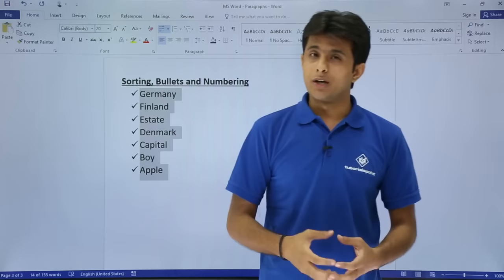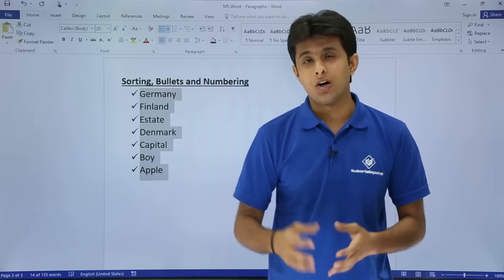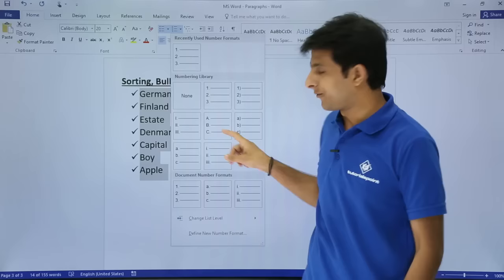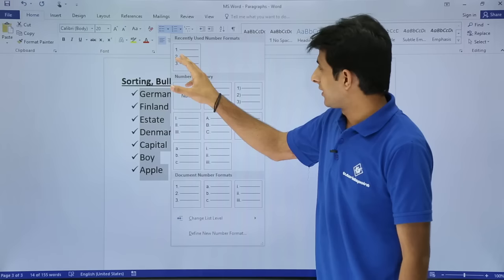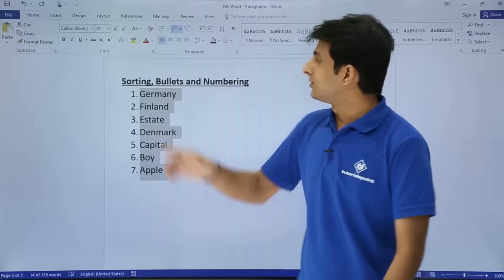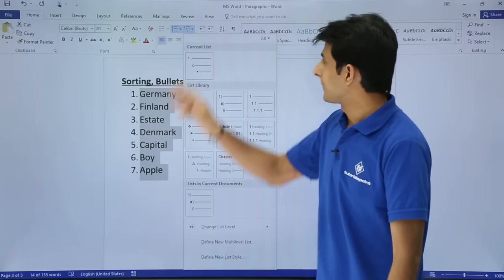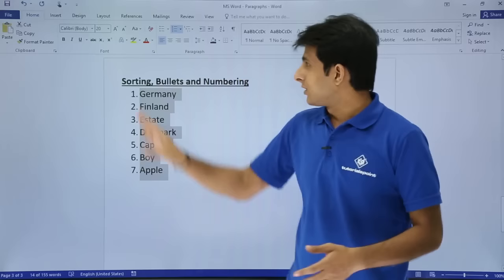If you prefer numbering over bullets, click the Numbering button. Different number formats are available: standard 1, 2, 3; Roman numerals; or uppercase/lowercase alphabets. Select the format you want — for example, 1, 2, 3. For nested or multi-level lists with parent and child numbers, select the multilevel list option and configure it accordingly.